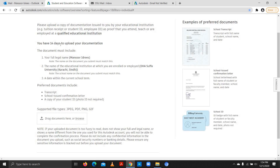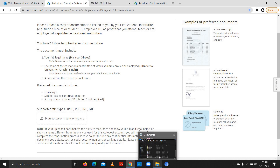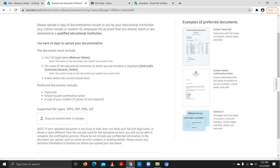It says you have 14 days to upload your documents. Autodesk needs documents to check your eligibility. They need your full legal name, the name of your educational institution, and a date within the current school term. It is suggested to upload your school transcript, a school-issued confirmation or admission letter, an employment letter for working professionals, past transcripts, and your current school ID or employment ID.